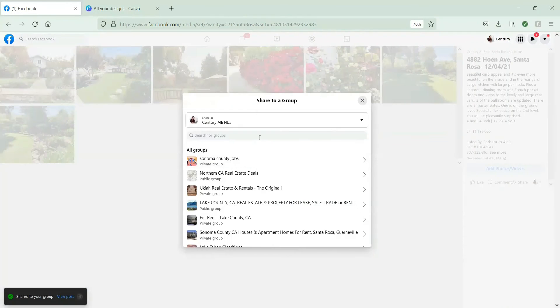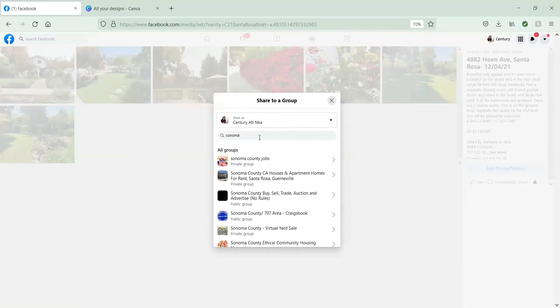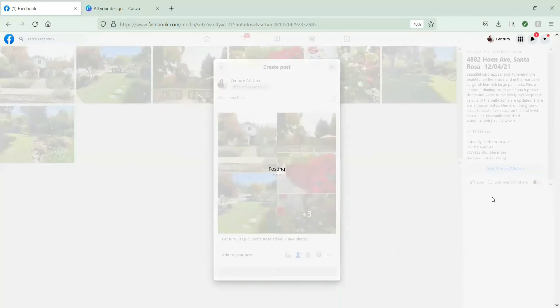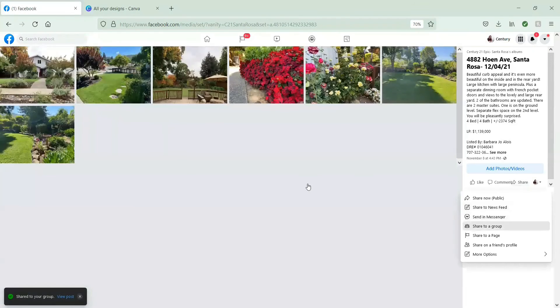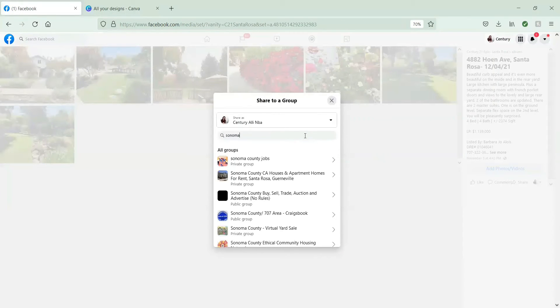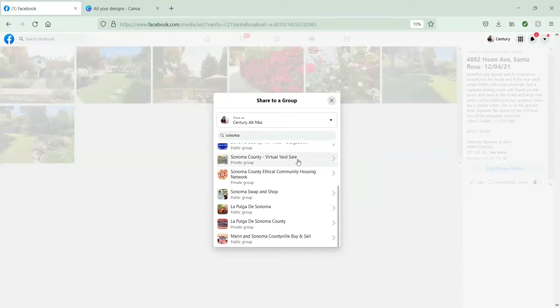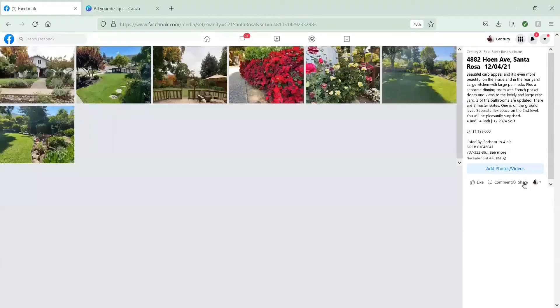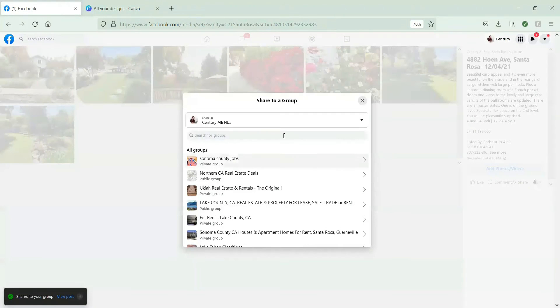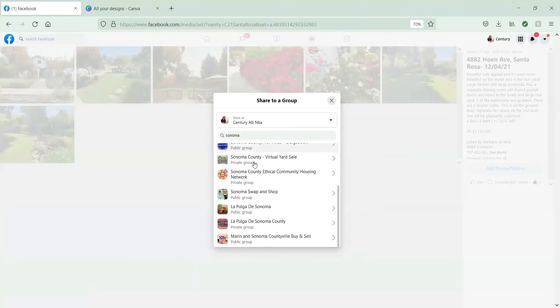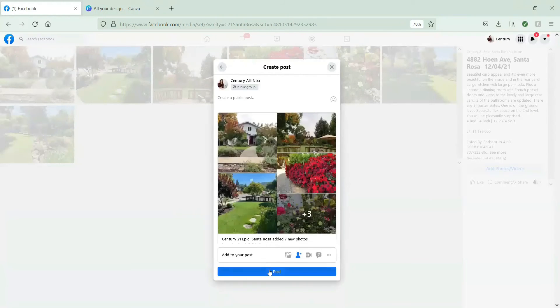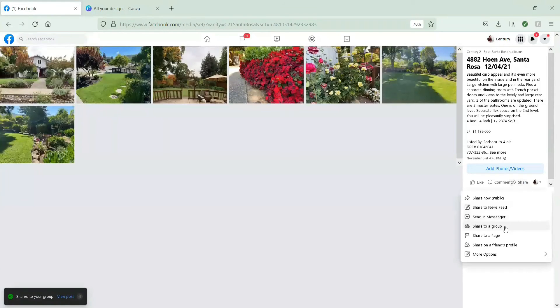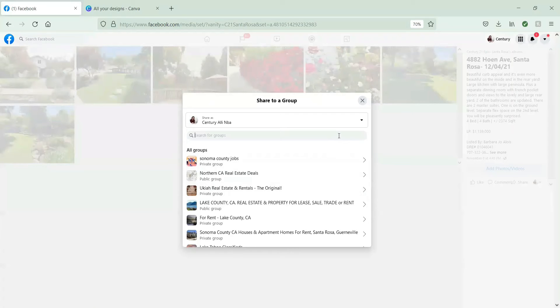And once we're done with the Sonoma County ones, we're going to go into California real estate. And this one is on the luxury side. So we're going to share to some luxury pages. But the reason why you want to add yourself to as many groups as possible is because, you see, we have all these options of places to share this content. The more interaction we're going to get, the more views we're going to get.